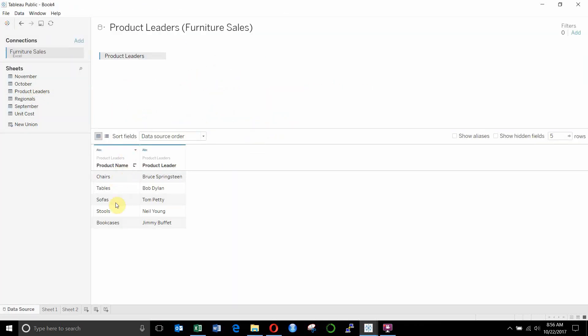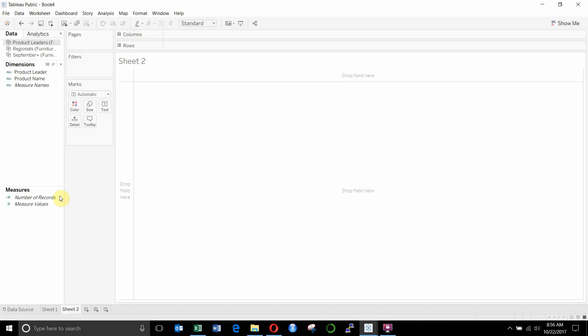And you can see we have a field called product name, which is the product. And then we have the product leader, which is one of our rockstar product leaders here, as I like to call them. Let's go back to sheet two.